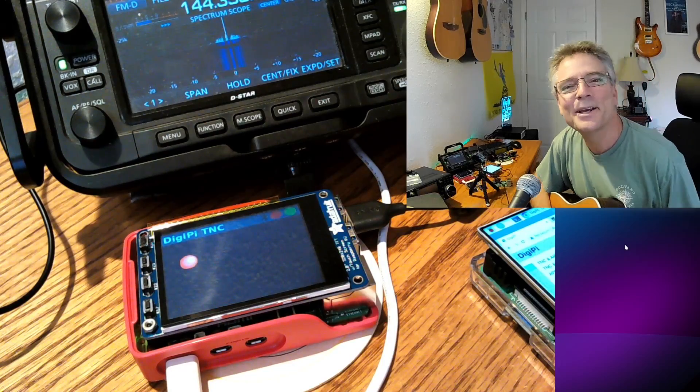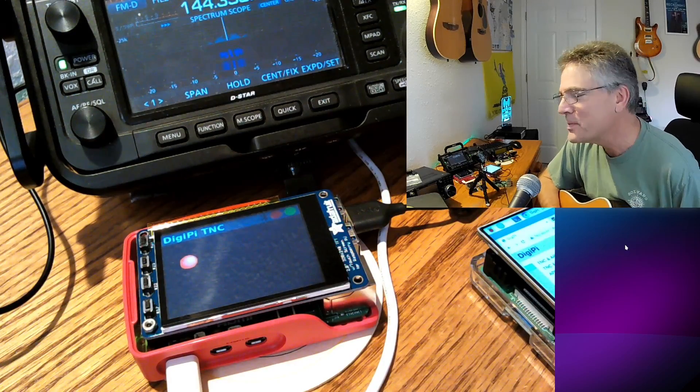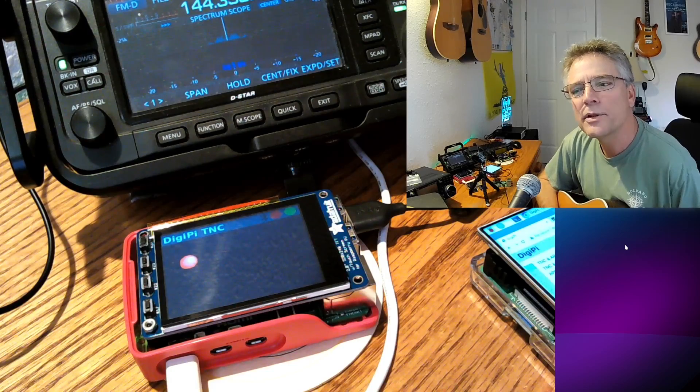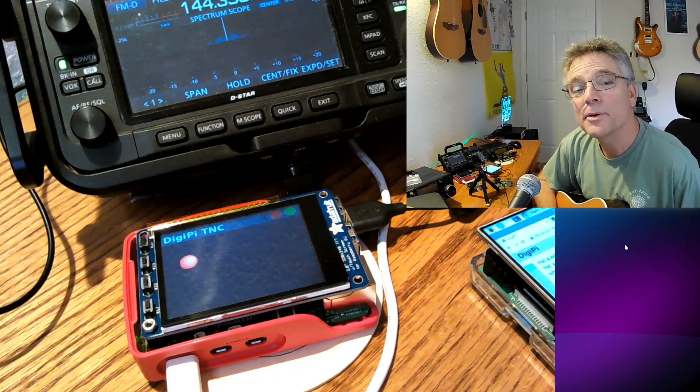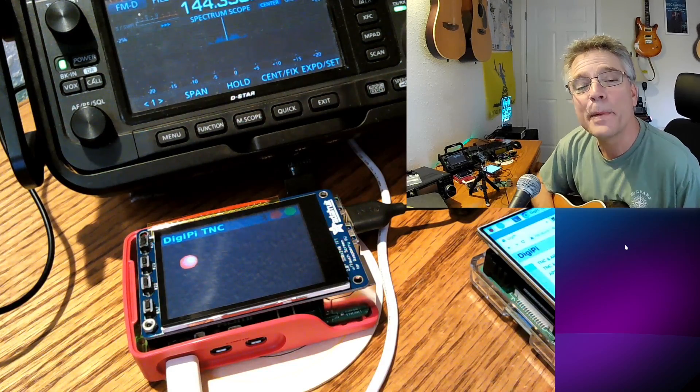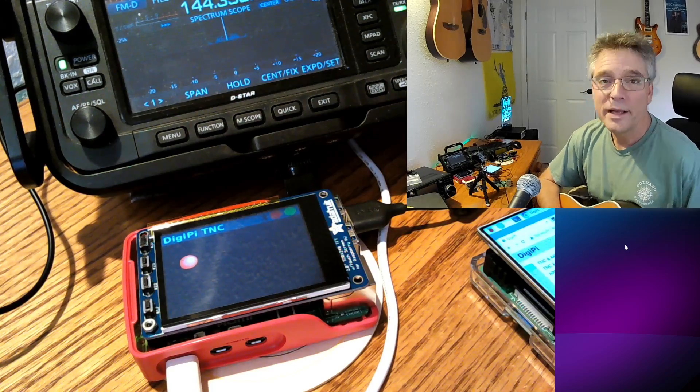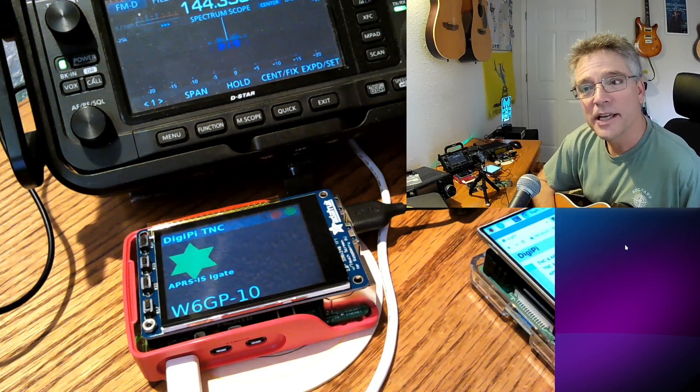Alright, welcome back to KM6LYW Radio, the show about amateur radio or ham radio with an emphasis on digital or data modes, moving information back and forth, reimagining amateur radio in the information age.